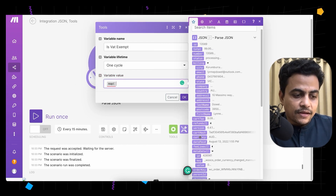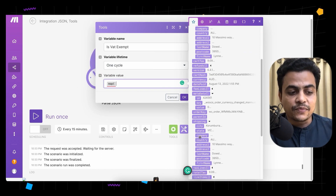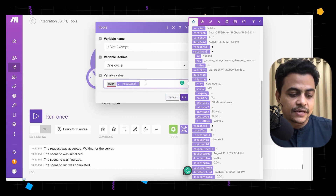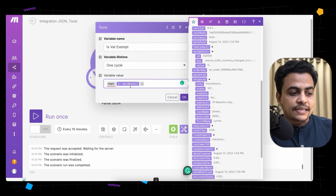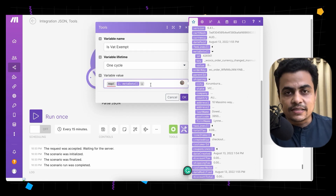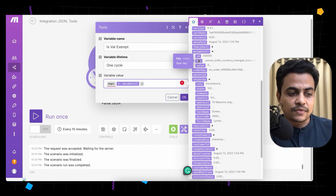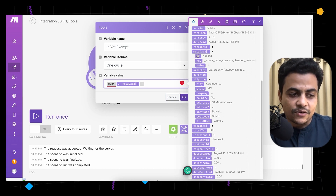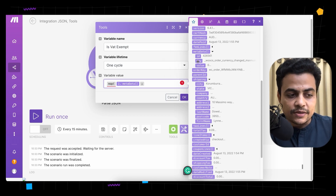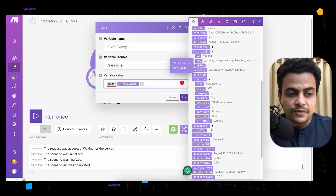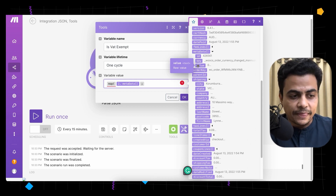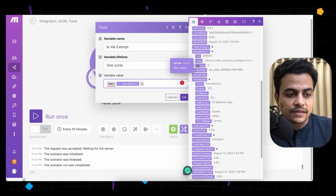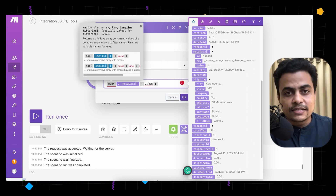You can simply type map and open a bracket to see the map function. First, define what we want to map — where we want to map a value from. That's an array, so first we select the source: array metadata. Then put a semicolon. The second part is what you want to get out of this. Let's say we want to get the value of a particular item. Hover the cursor over the metadata field and you'll see the entire collection of ID, key, and value.